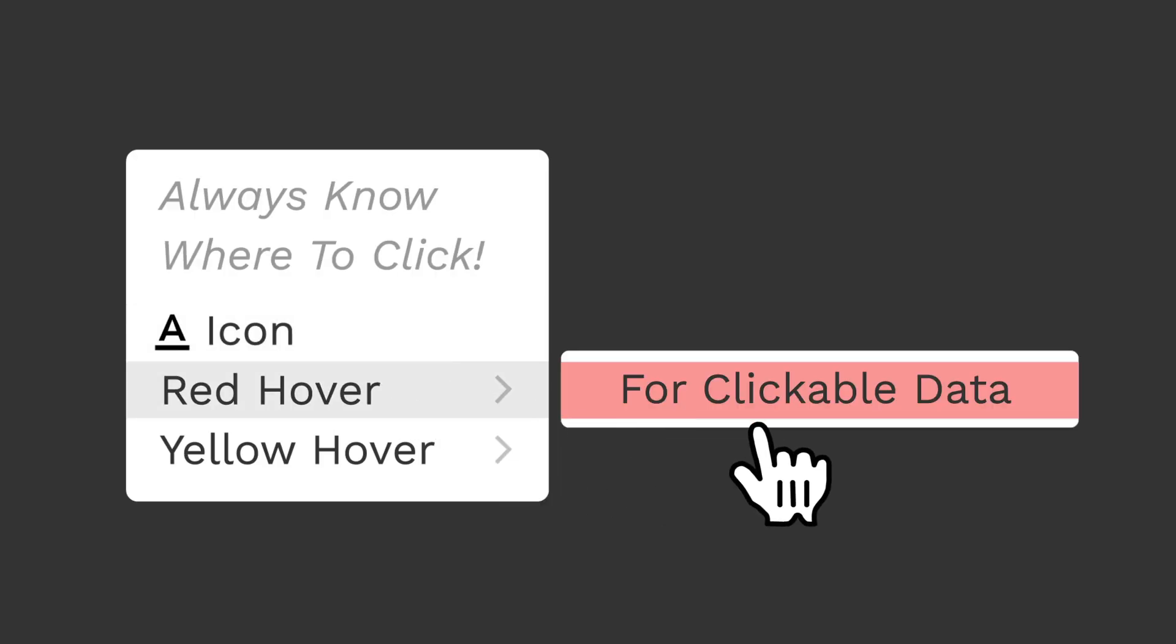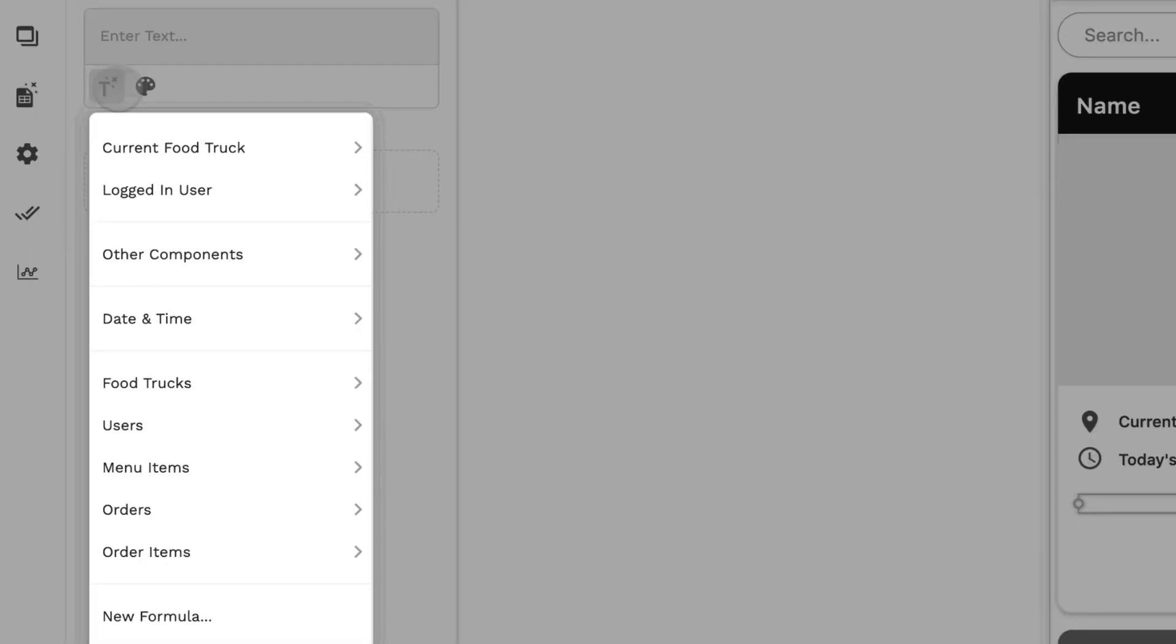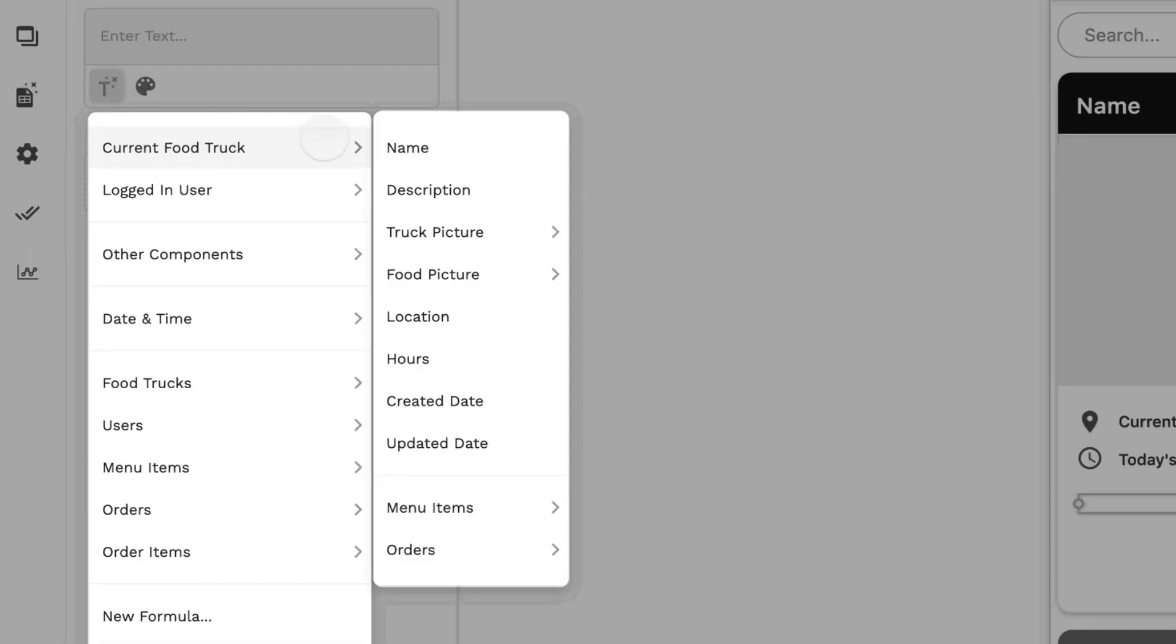The second change you'll notice is with the colors of the hover. For clickable data, beforehand, when you go into our magic text options, everything was the same gray hover.